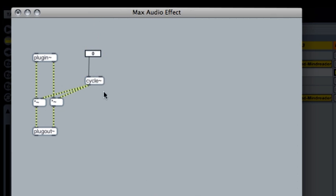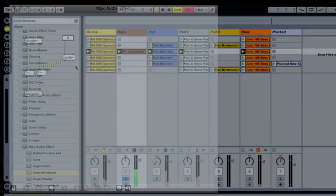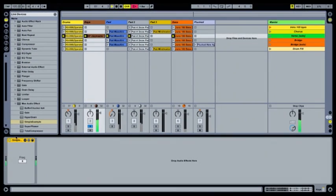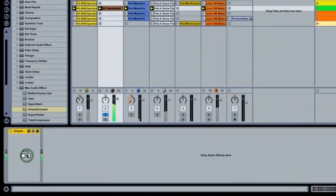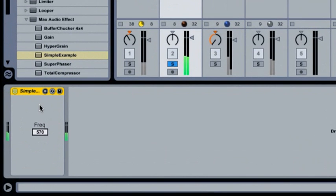Notice that this all happens while the music kept playing in Live. When we go back to Live, we see that the device has changed. The frequency control is there and it still works.